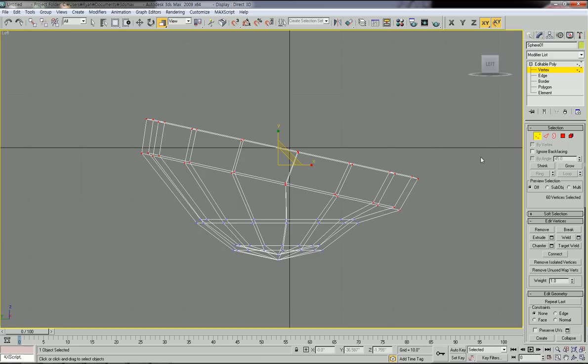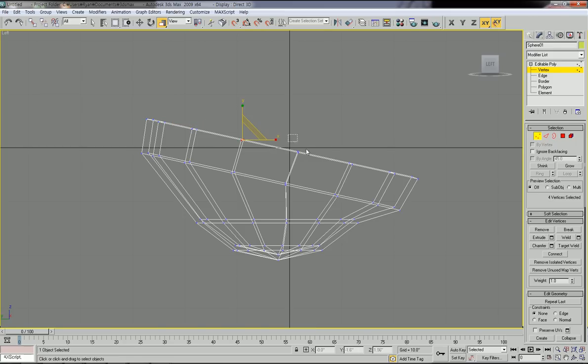Next step is to check the left view. Just select the top rows — take a look.